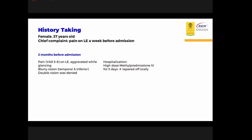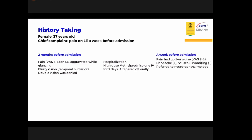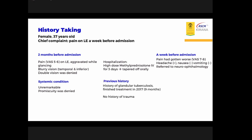The patient sought treatment at the local hospital, where she was given high-dose methylprednisolone intravenously for three consecutive days. However, the pain worsened, and the patient was referred to the neuro-ophthalmology department in our hospital. The systemic condition was unremarkable at that time, but the patient had a previous history of glandular tuberculosis, with treatment already completed in 2017 for nine months.